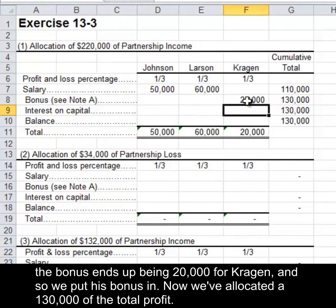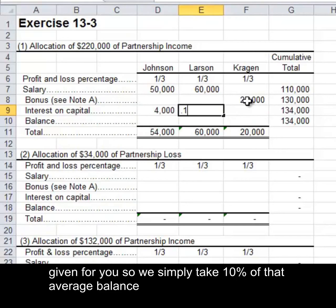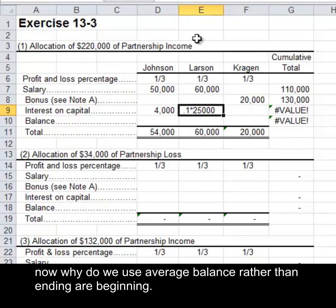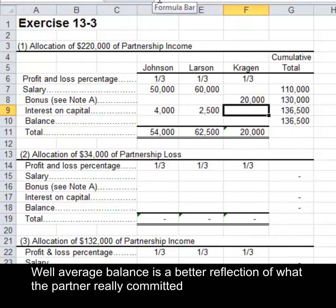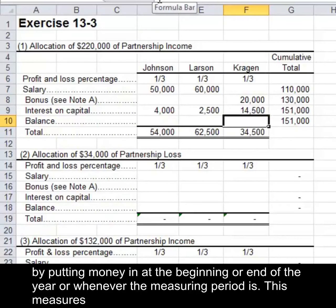We've now allocated $130,000 of the total profit. The next step is the interest. In this case, you do not have to calculate the average capital balance — that's given for you — so we simply take 10% of that average balance. We use average balance rather than ending or beginning because it is a better reflection of what the partner really committed in terms of resources to the partnership for the whole year, rather than allowing potential manipulation by putting money in at the beginning or end of the year. This measures consistency throughout the year.